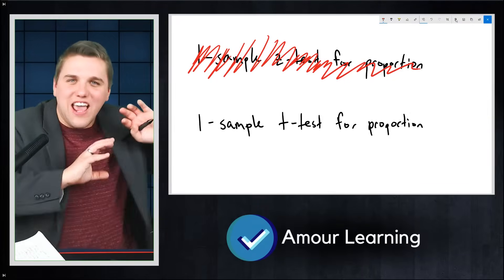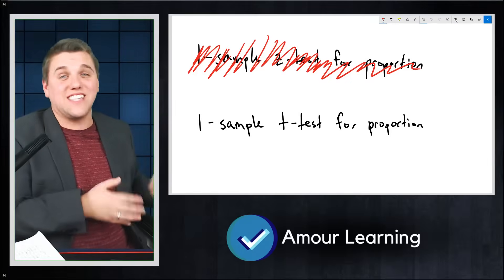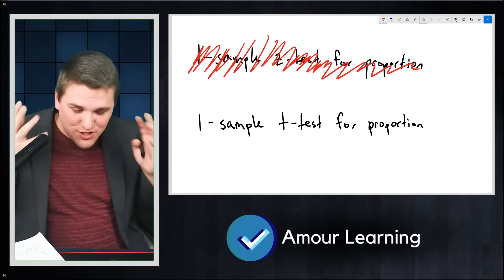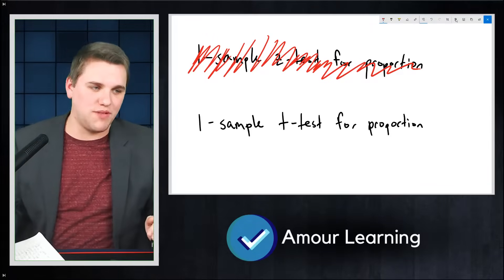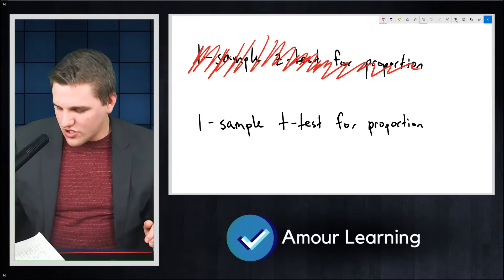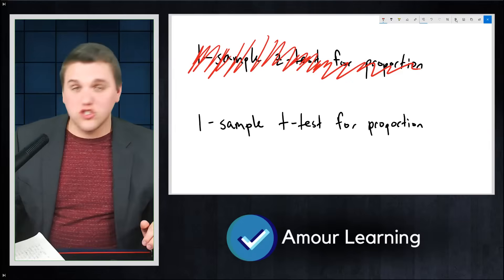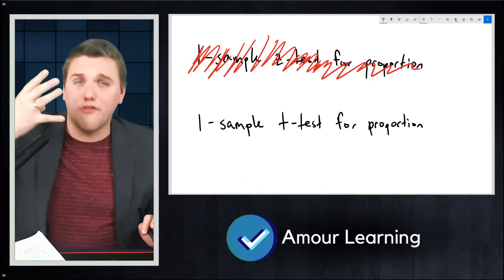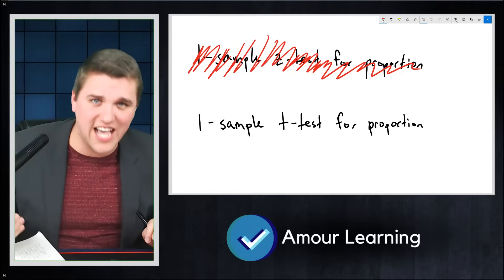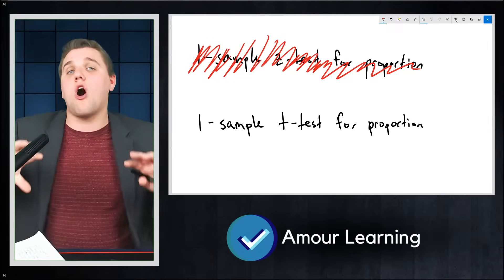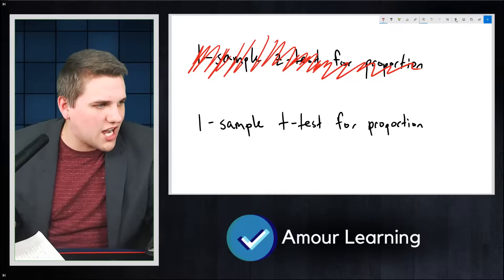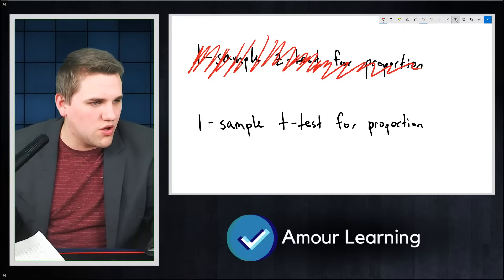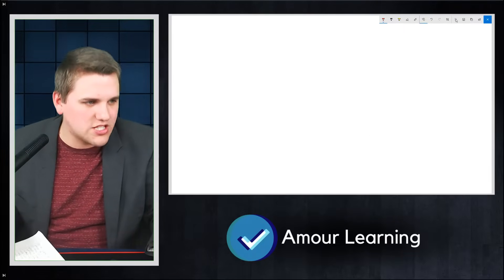If you use a Z test, I'm baffled why you would ever do that. So far we've covered four different tests, and they all involve one sample. Now let's talk about what you do with multiple samples — this is where things get interesting.